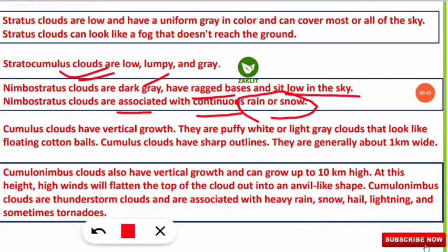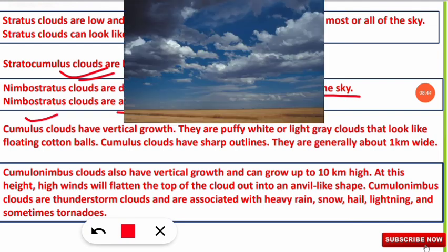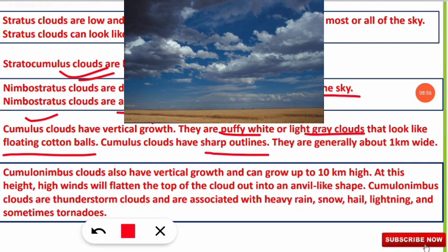Cumulus clouds have vertical growth. They are puffy white or light gray clouds that look like floating cotton balls, and they have sharp outlines — unlike most clouds which lack sharp edges. Cumulus clouds are generally about 1 kilometer in width.